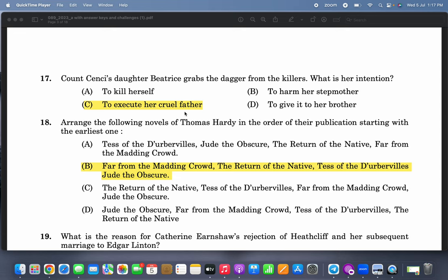Count Cenci's daughter Beatrice grabs the dagger from the killers — what is her intention? Obviously, to execute her cruel father. This is the most important theme in that play.